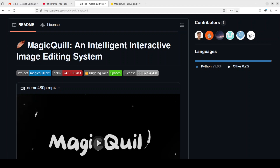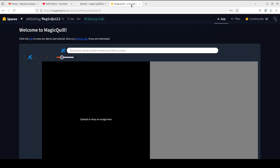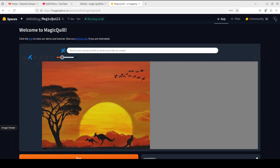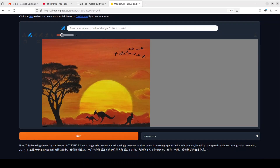The beauty of Magic Quill is that it enables you to edit your images with a stroke of a brush. If you don't want to install it, they also have a Hugging Face demo and I will drop the link in the video's description, where you can simply go, upload your image, and edit it from there.